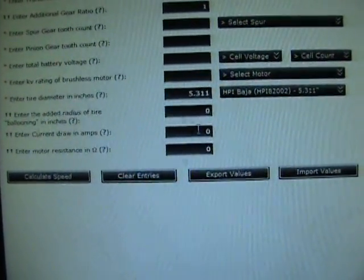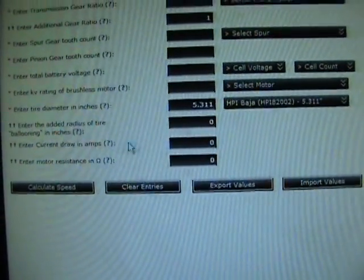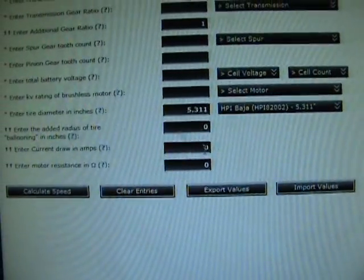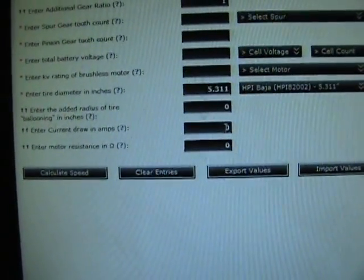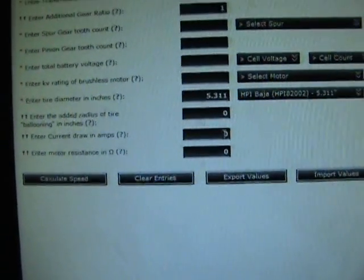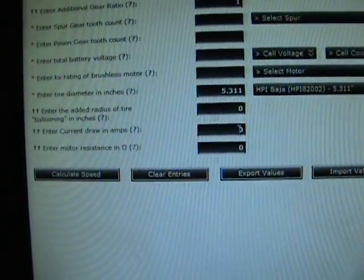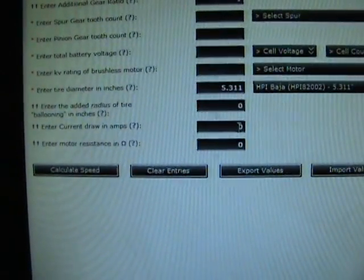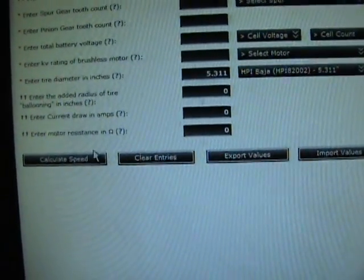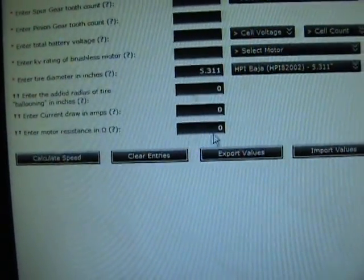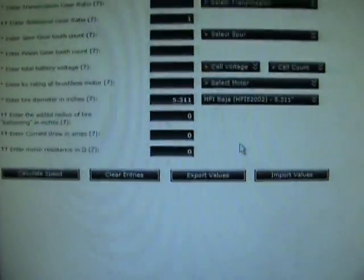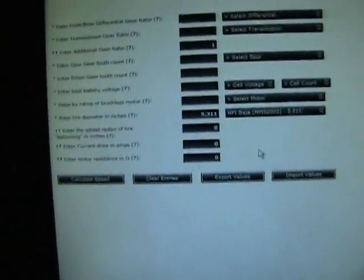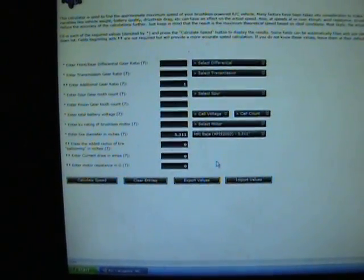You can enter in your current drawing amps. It's kind of hard to test without the vehicle being under a load condition, but you can install the resistance and this will give you a real true speed of what your car is going to be running.